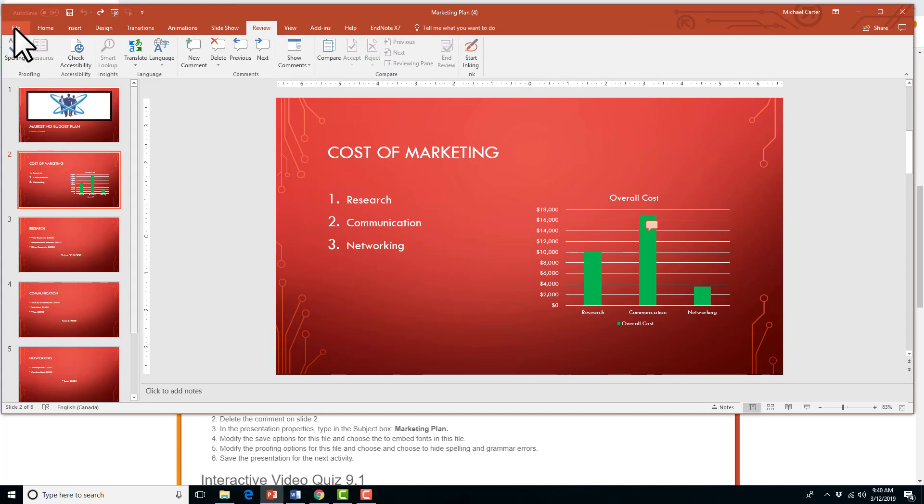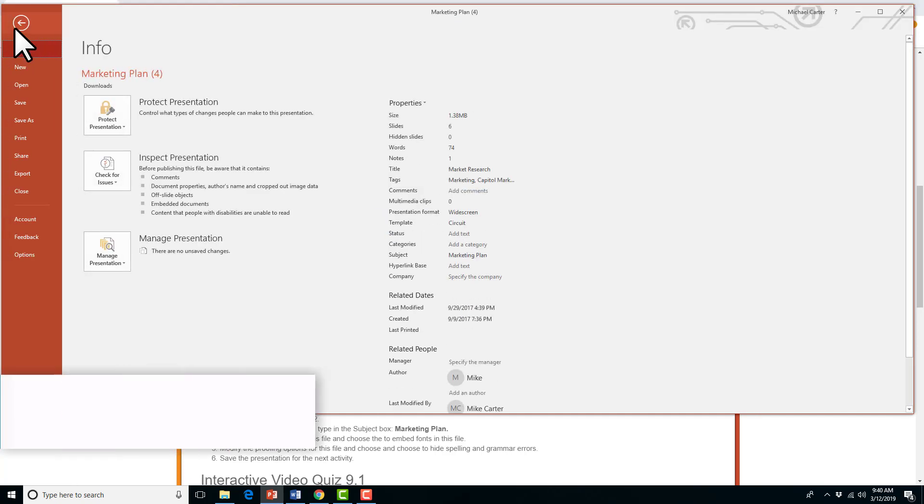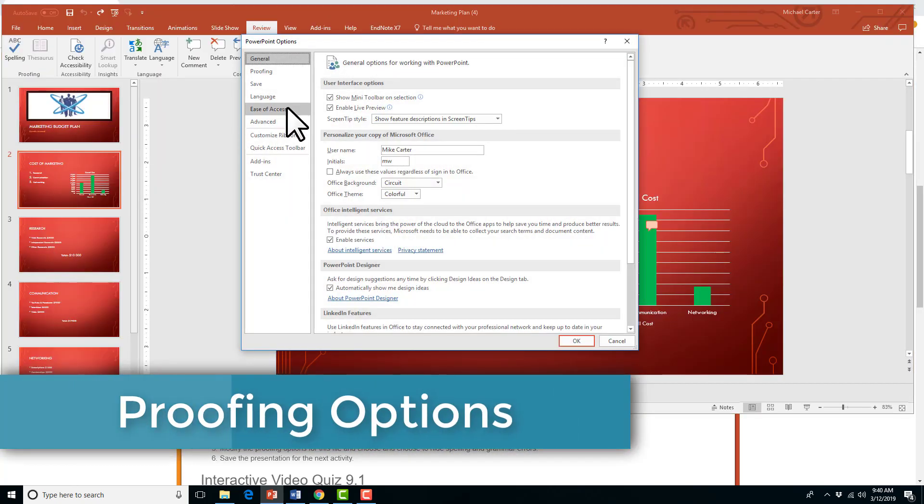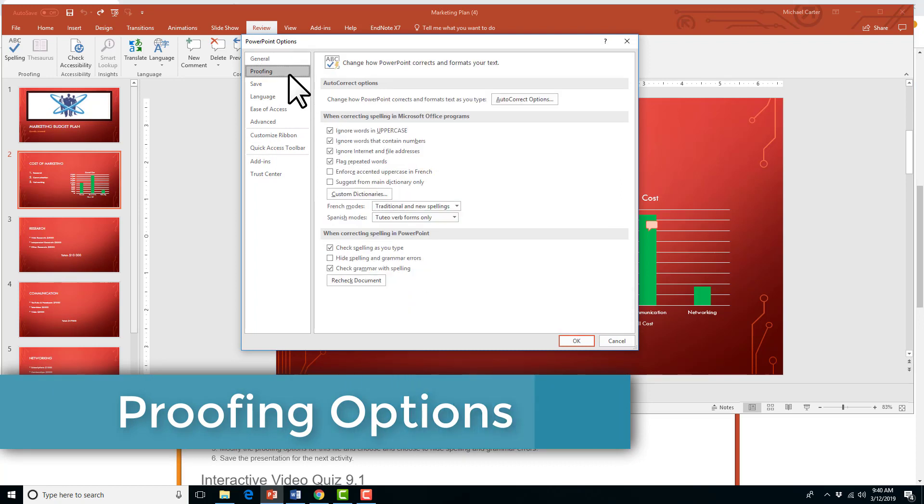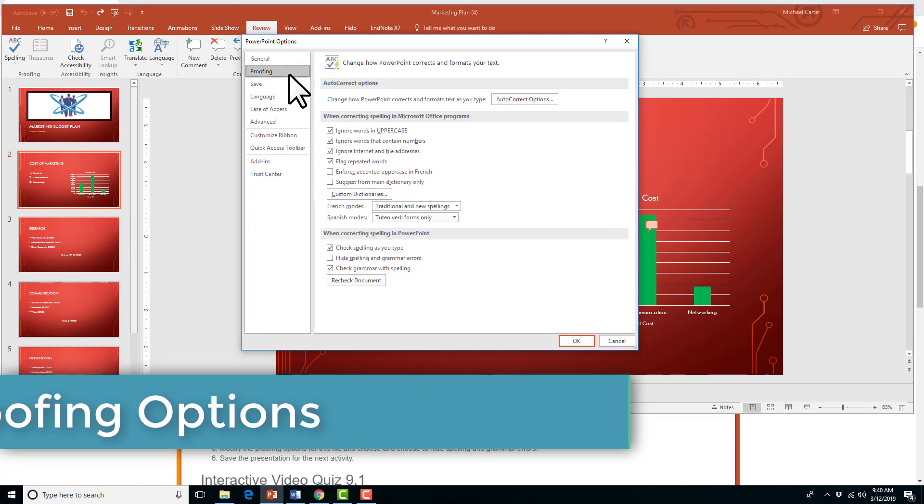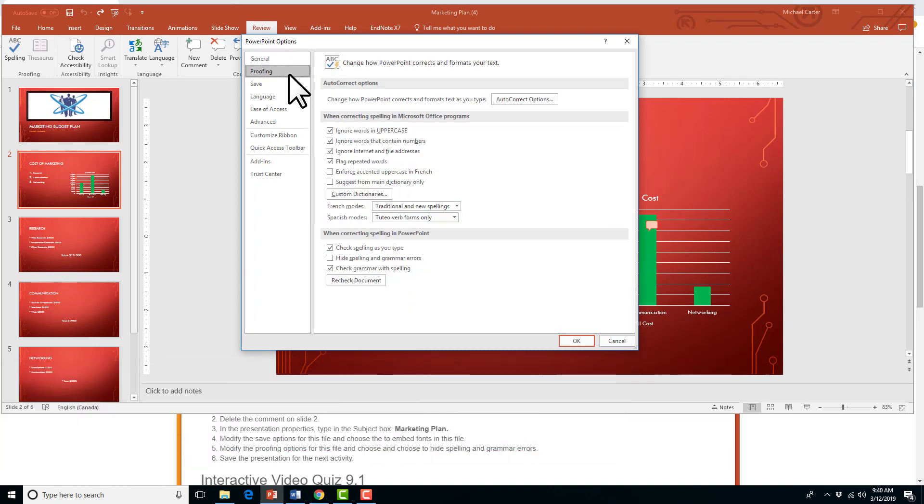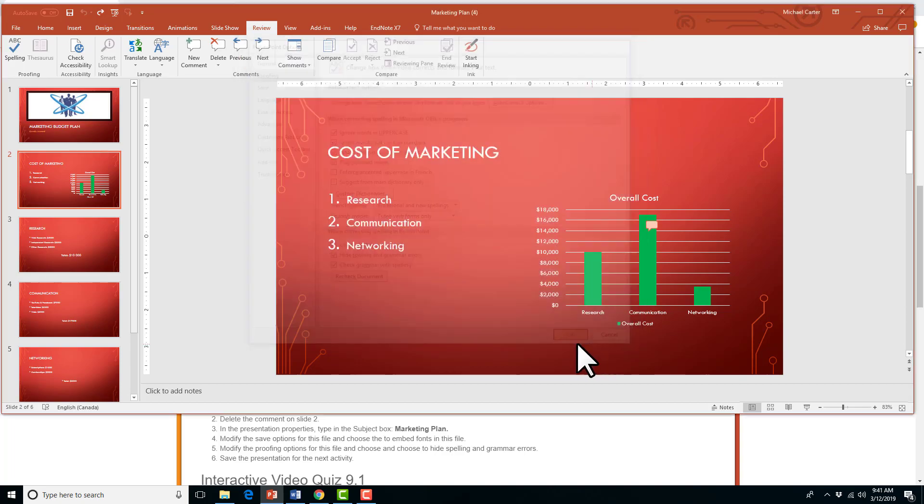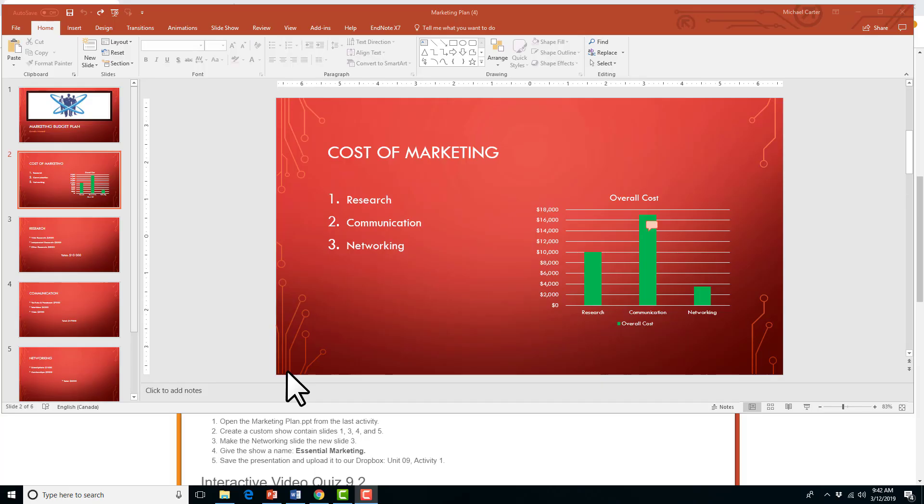Similarly, the next one is how to, let's go over proofing options. So again, Options, and then you can go to Proofing. This has a lot of options for grammar and spelling, and this task is going to ask us to modify the proofing options for this file, and choose to hide spelling and grammar errors. So, hide spelling and grammar errors. Maybe if you're typing in someone's name, it keeps coming up as a spelling error. You want to hide the spelling and grammar errors, and then you press OK.